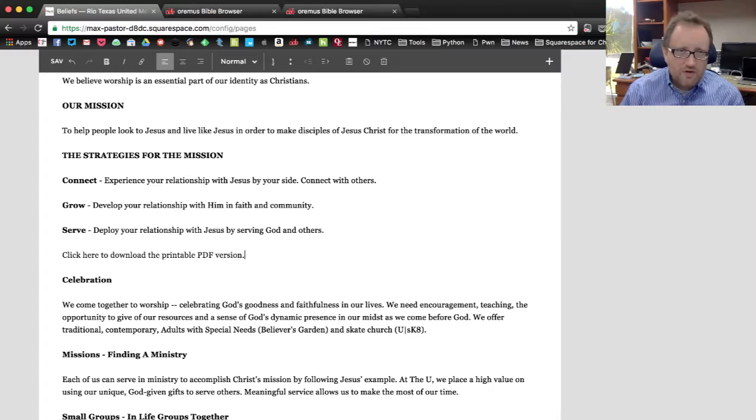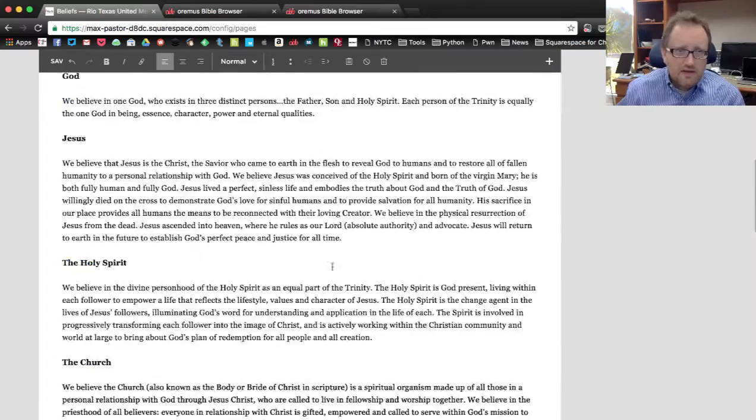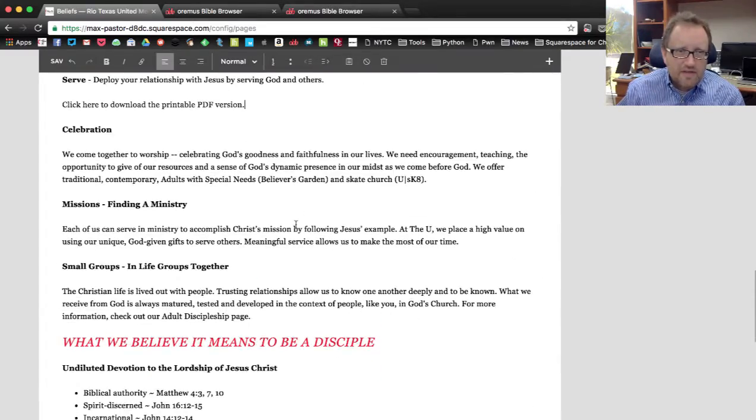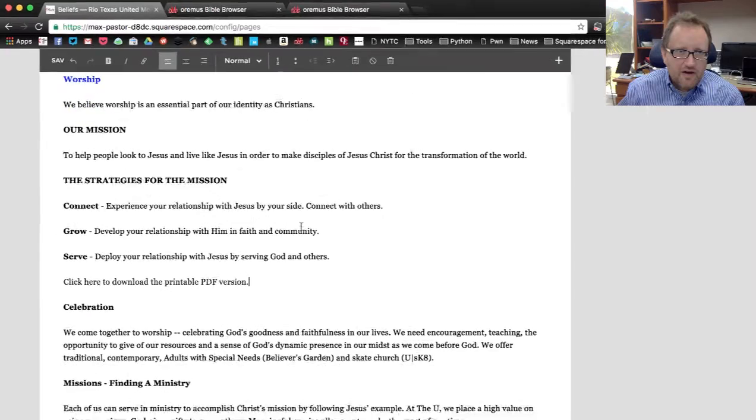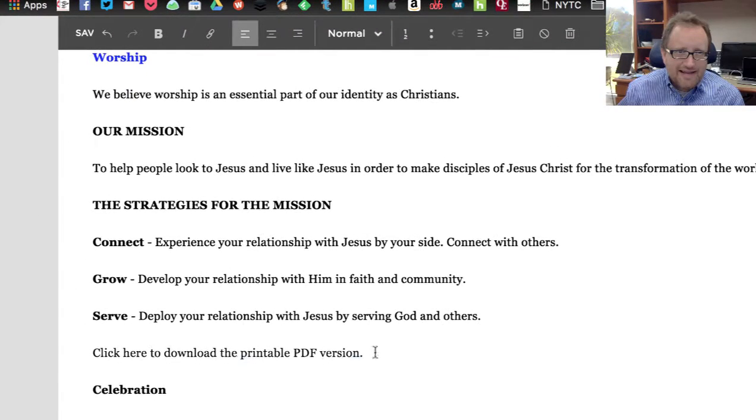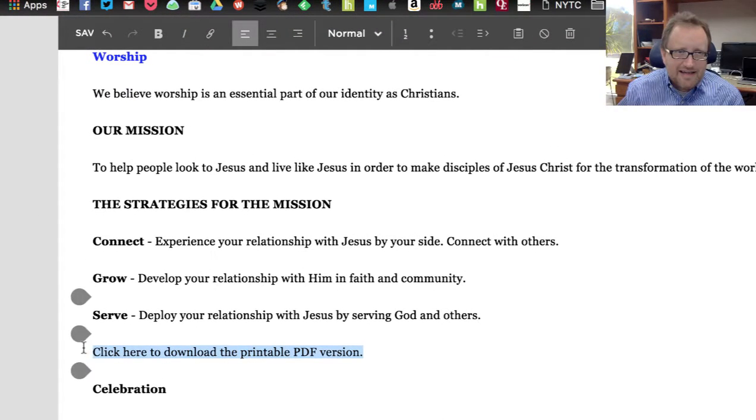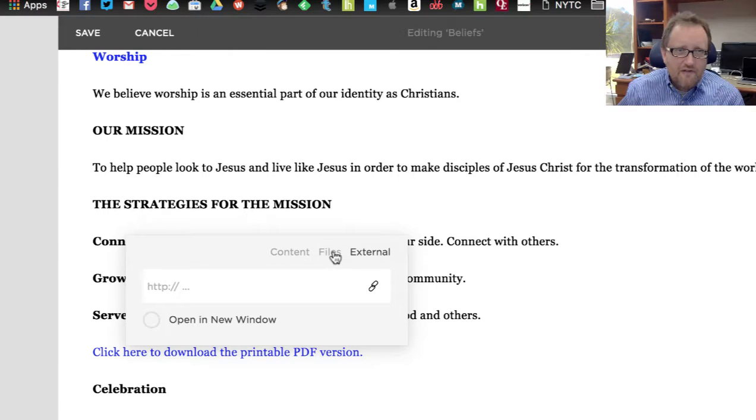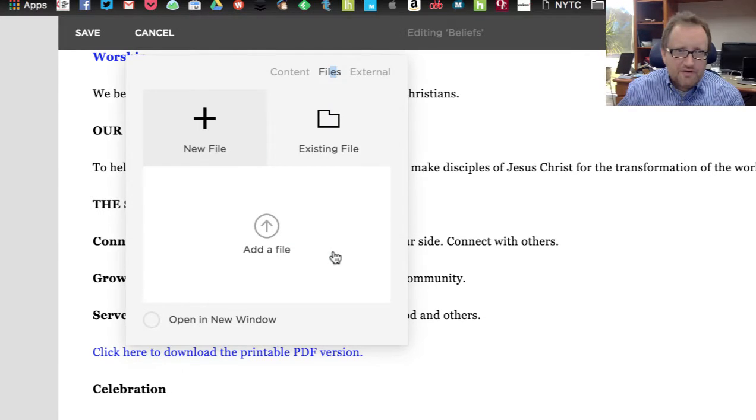Click here to download the printable PDF version. That might be something you want to do. Again, I've typed that in. Now I'm going to highlight it, and again, I'm going to click on this link button.